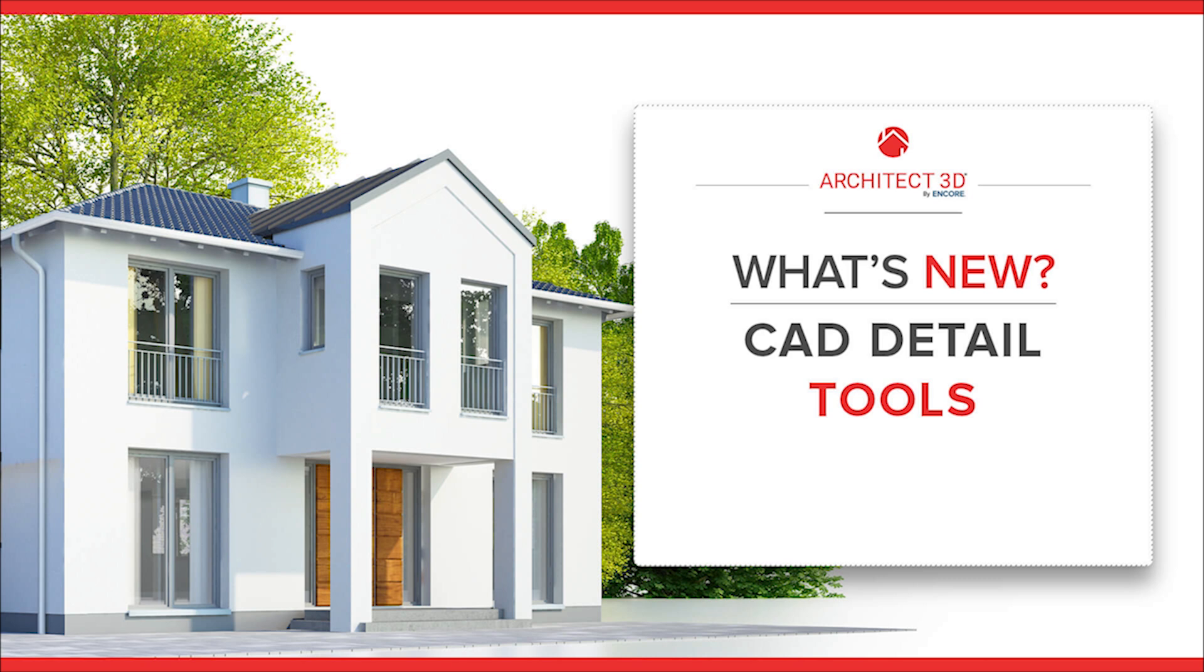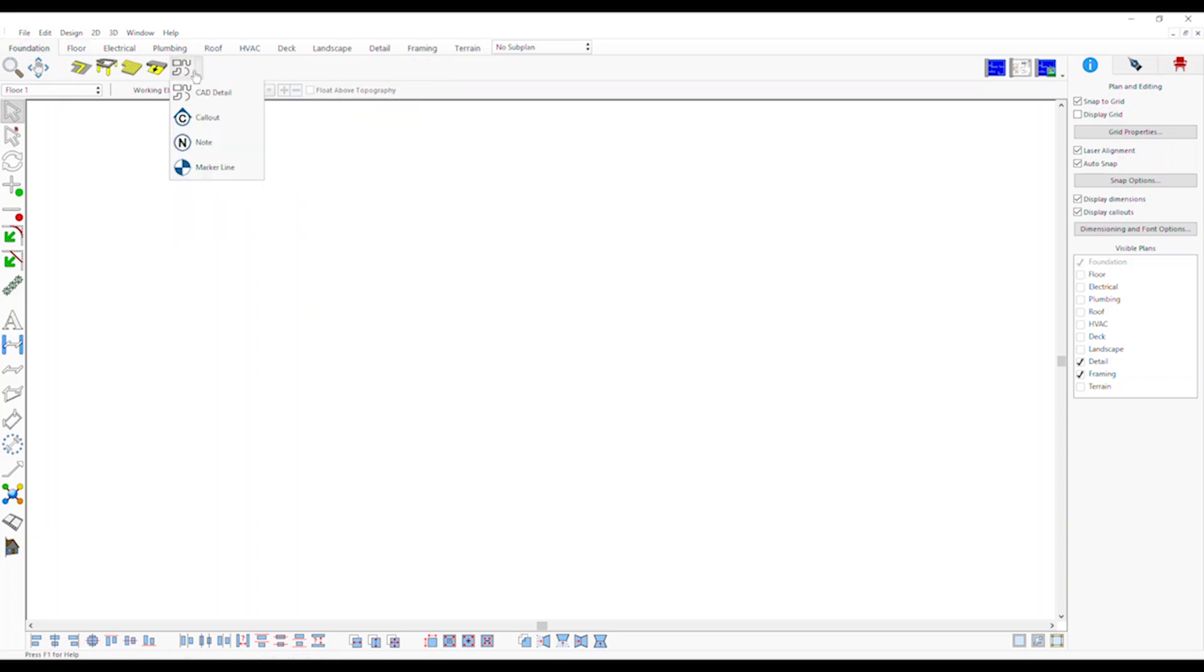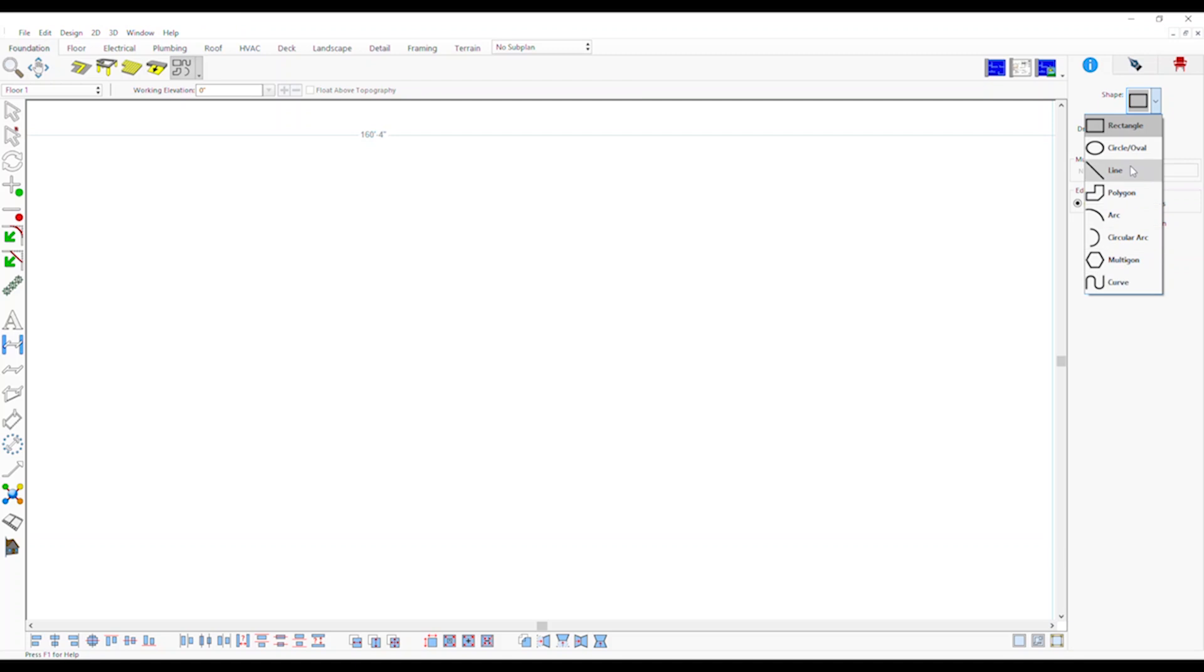CAD detail tools: combo CAD tool is now available on all plan tabs. It allows you to add CAD details specific to each plan. Add notes, callouts and details to any of the plan sheets.